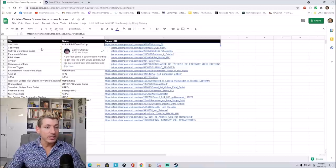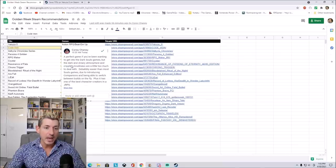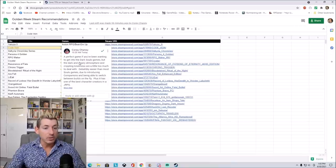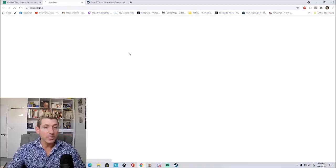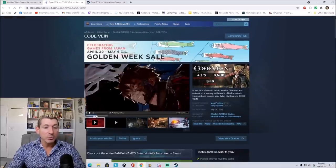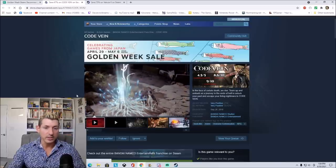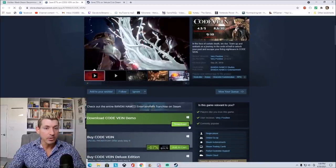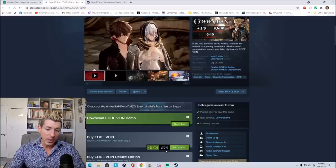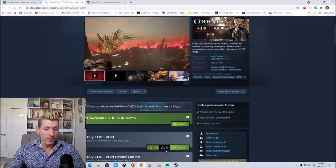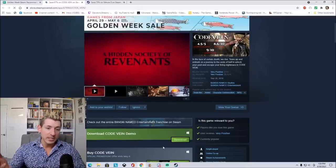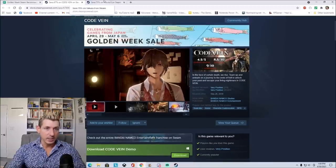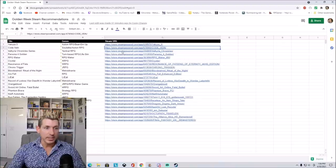The next one on our list is Code Vein. It says, it's a perfect game if you wanted to get into the Dark Souls games, but the dark and dreary atmosphere and crippling loneliness are a little too much to deal with. It's easier than most Souls games due to introducing companions and being able to switch builds on the fly. Plus, it is one of the best character creators in a JRPG. So if you are a fan of the Dark Souls series or anything like that, you might want to check out Code Vein. It looks beautiful to me. It does look kind of dark, according to this video that I see right here. It looks like there's a demo that you can download to try it out if you really want to. It is 67% off, so it's still rather expensive at roughly $20.